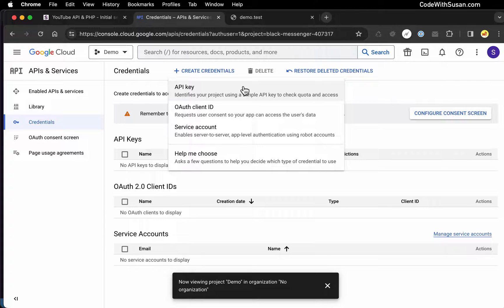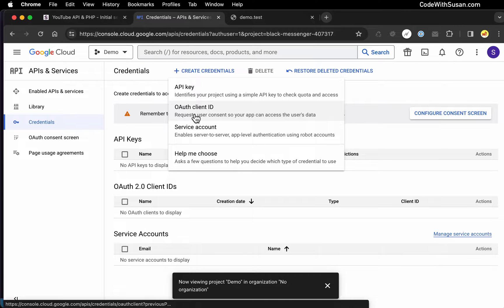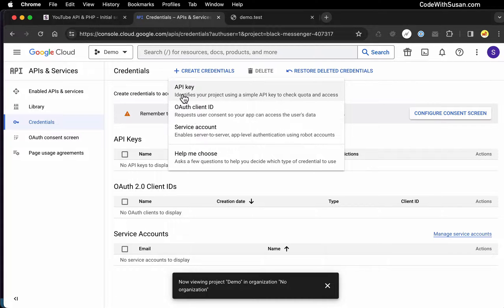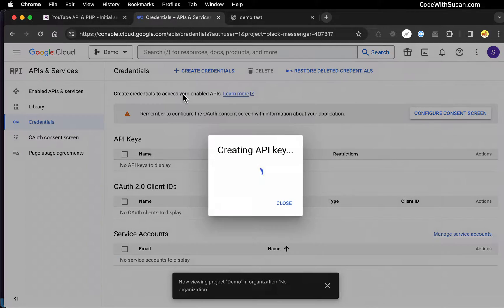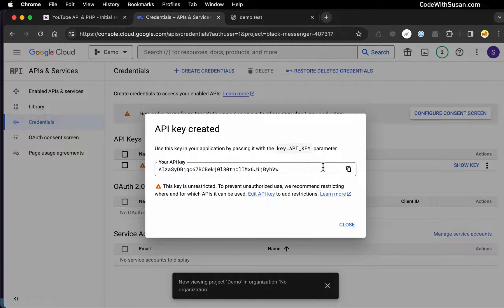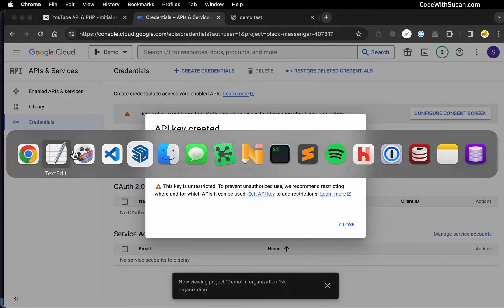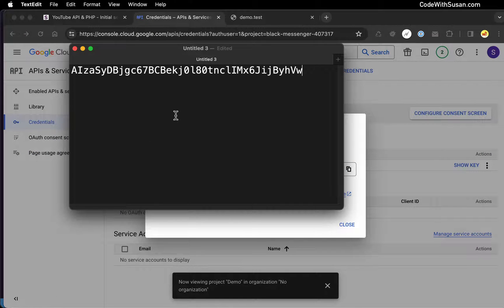As I mentioned, later when we look at examples of writing data, we will need a higher level of authentication — at that point we'll set up an OAuth client ID. But for right now, we're just going to choose API key. That'll generate you a key, so just go ahead and copy that and paste it somewhere. We'll need that in a moment when we set up our code.